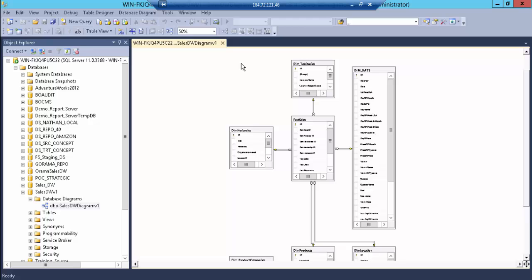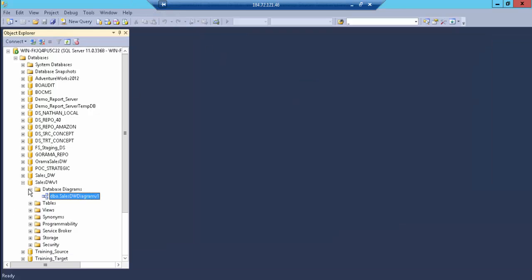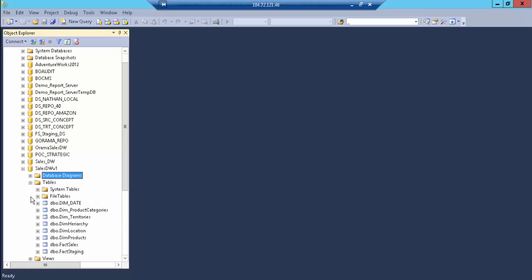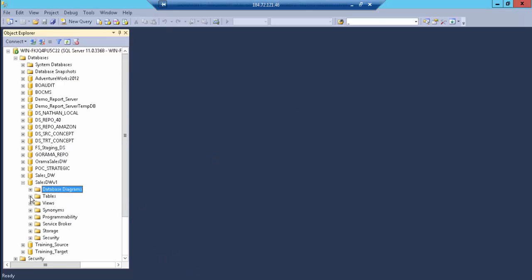Now we have a defined data warehouse. How do we load the information? You're going to have two different types of SSIS packages: one is an initial load for the initial information on the first run, and then you're going to have a separate package for ongoing data refreshes — whether done manually or automatically through a scheduler. Let's conclude our session on developing a data warehouse using the multi-dimensional model known as Kimball.